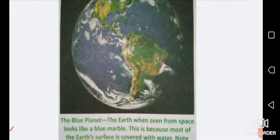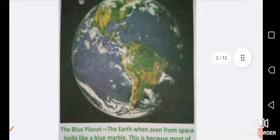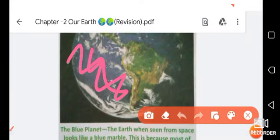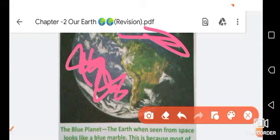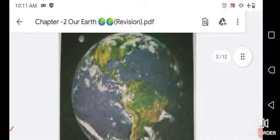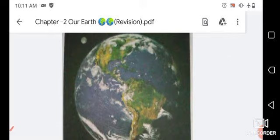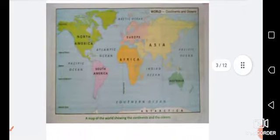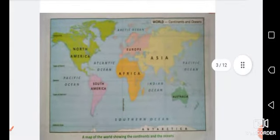Earth looks like a blue marble because most of the part of the Earth is covered with water. As you can see, so much of the Earth is covered with water and only some part is land. There is plenty of water on the Earth's surface, that is why it looks like a blue marble from space and we call it the Blue Planet.